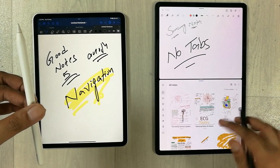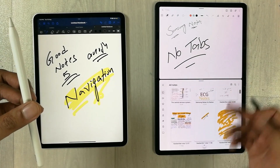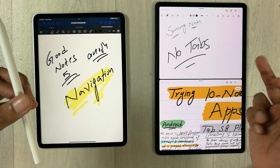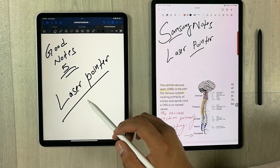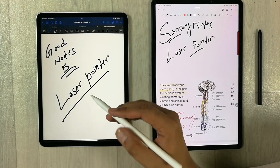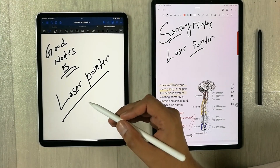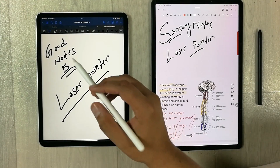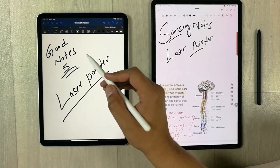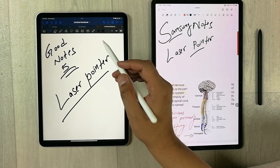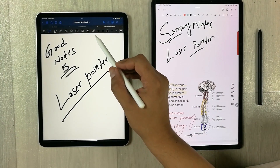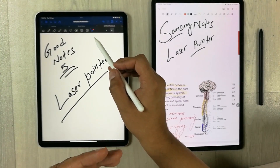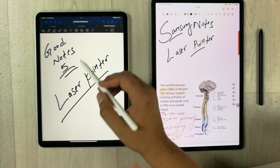In Samsung Notes, to switch between different notes you have to use the split screen option — open Samsung Notes in split screen mode and then switch between different notes. The next tool is really important for presentations, which GoodNotes 5 provides: the laser pointer.